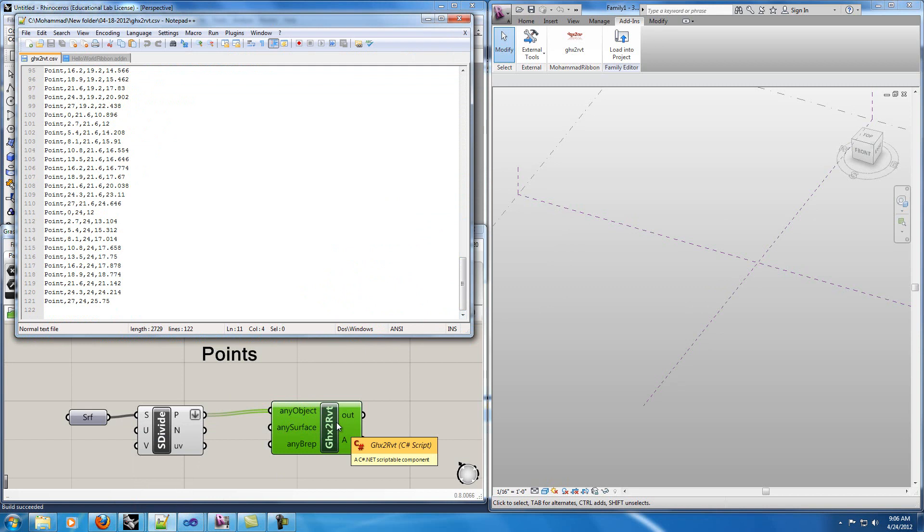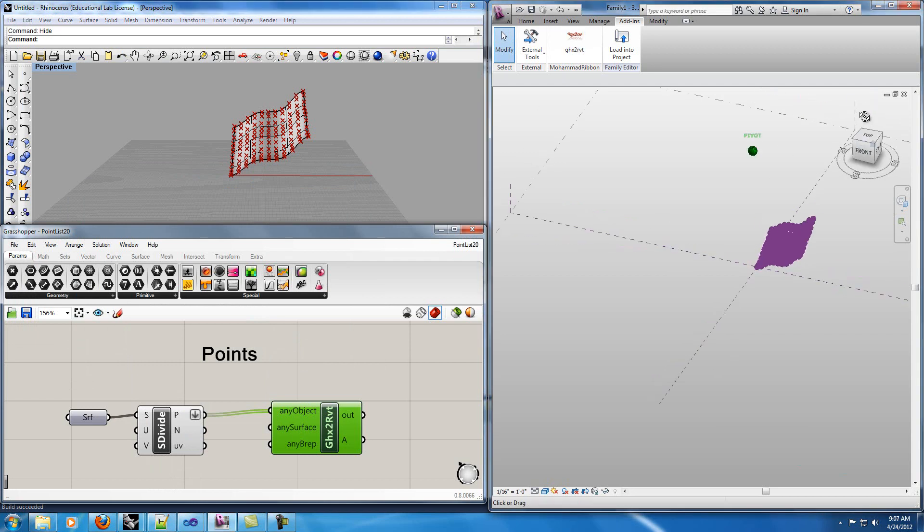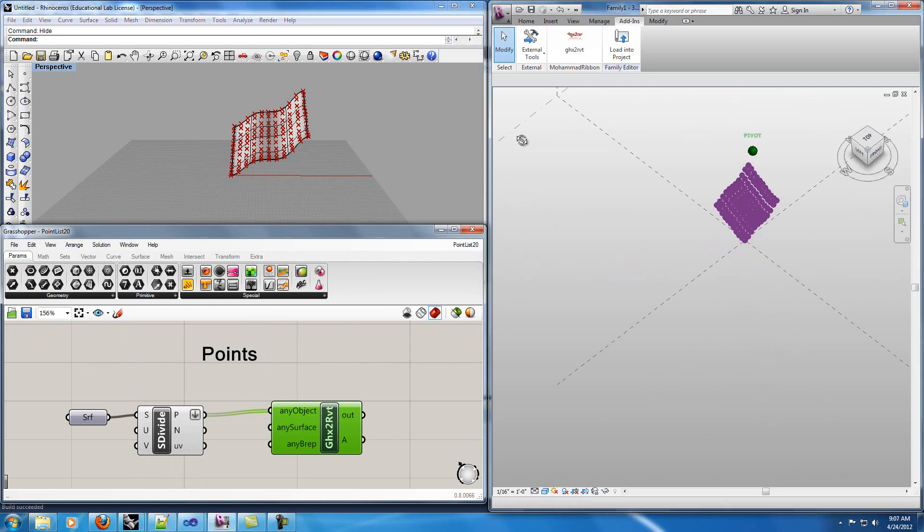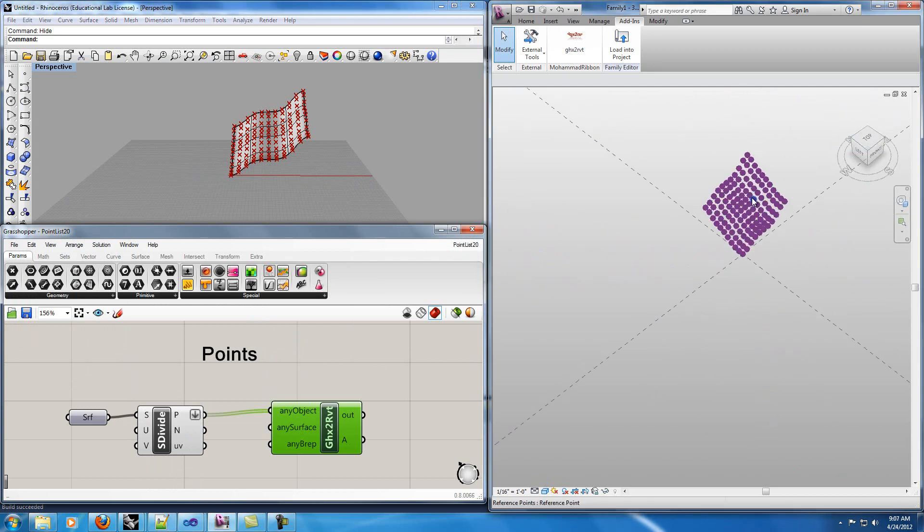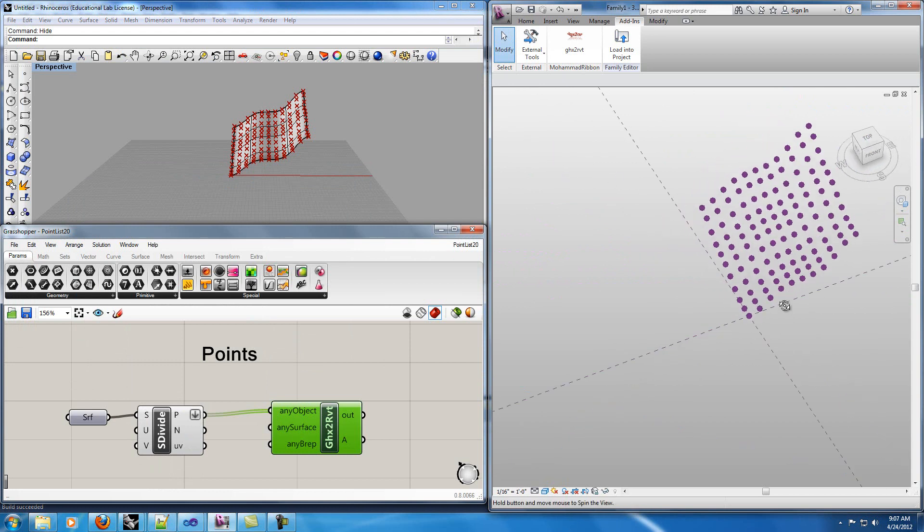The Grasshopper creates this file and Revit reads this file and creates the same points. So if I click on this button you can see that I have created the same points in Revit.